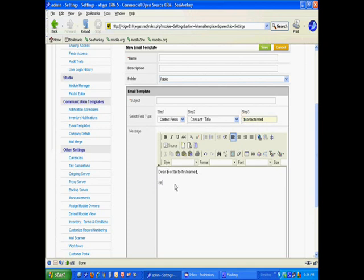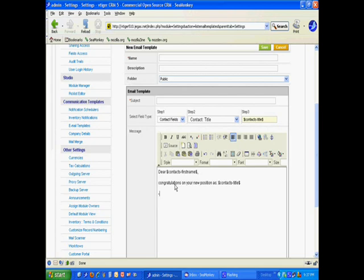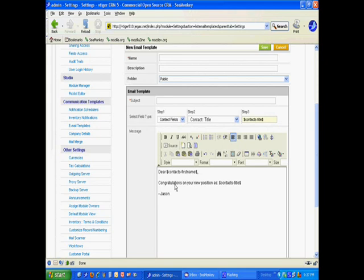Congrats. So, we're pulling the contact's first name and the contact's title from the database into the email that we're going to send using our template. And, again, this is for contacts.